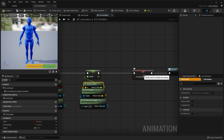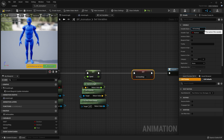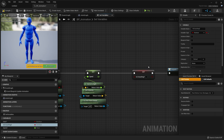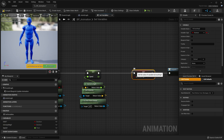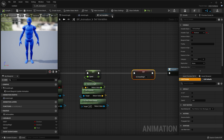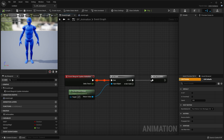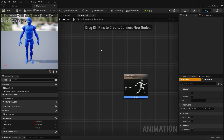As you can see we have our is crouching variable, but we're going to tackle that in a later video. Click compile — and that's pretty much it for the event graph. Next we're going to move into the animation graph.